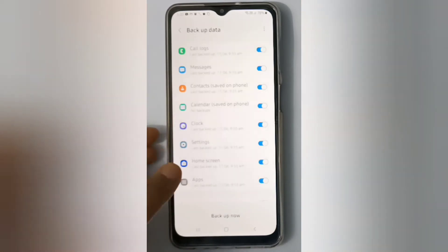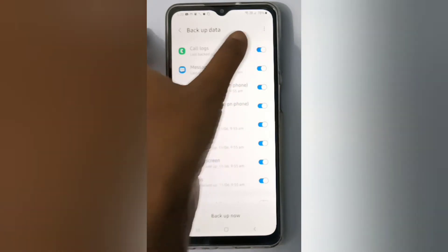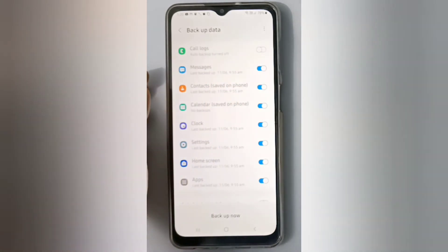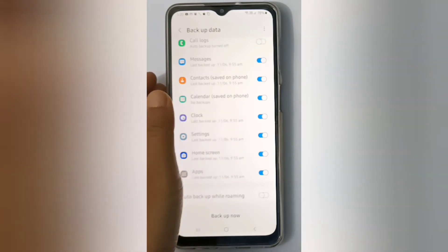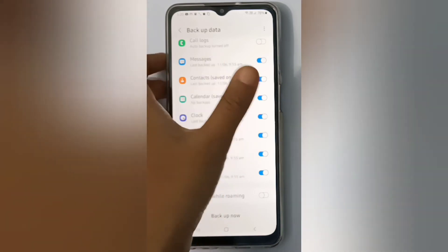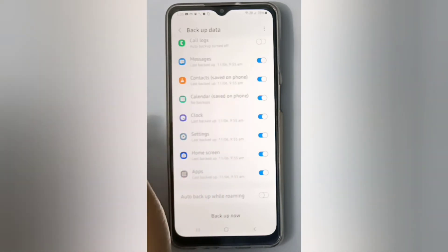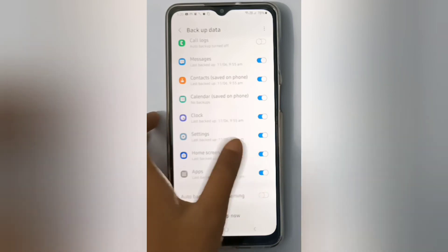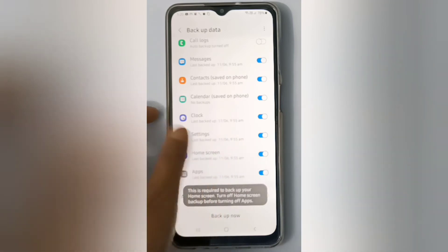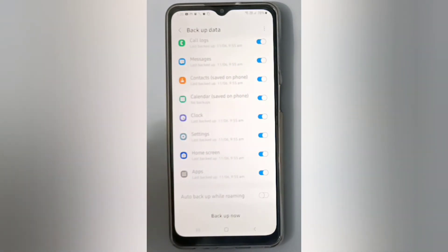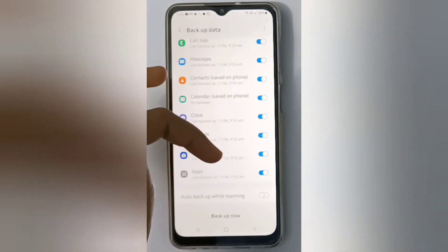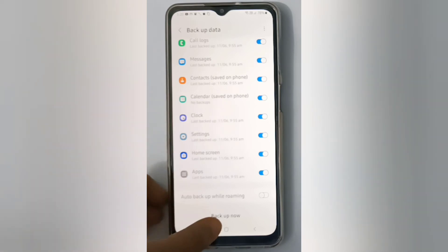In Backup Data, you can choose which apps to backup. Click on the toggle icon to turn an app's backup off, or click it again to turn it on. If you want to backup an app, make sure its toggle is turned on. When all desired apps are selected, click Backup.